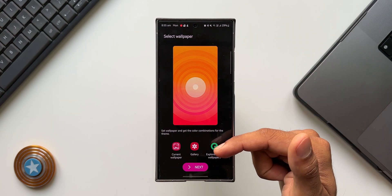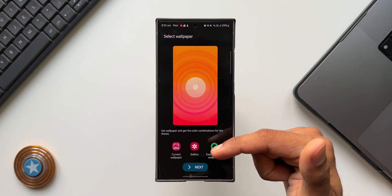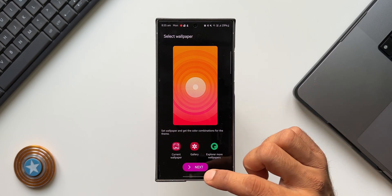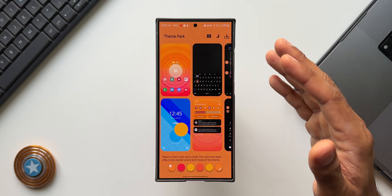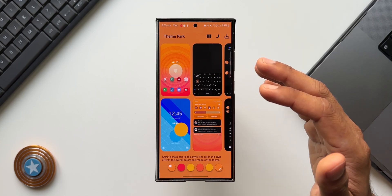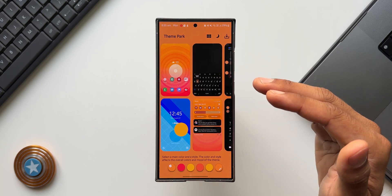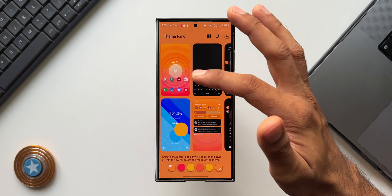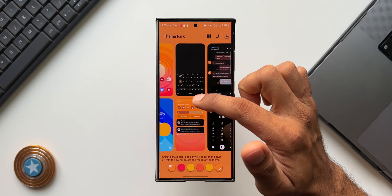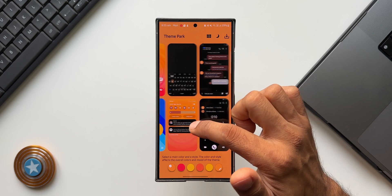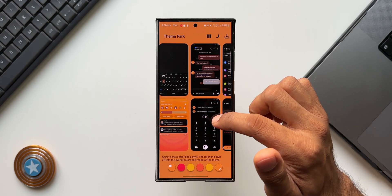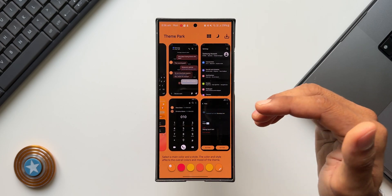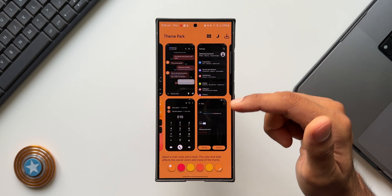Here we can select the current wallpaper, select a wallpaper from the gallery, or explore wallpapers from the Galaxy Store. I'll use the same wallpaper and tap Next. This is where the magic happens — we can change the color theming for all items on the phone: home screen, lock screen, keyboard, notification panel, quick panel, and the messaging application. There are also a few other options here which are currently not working but Samsung should enable these in the future.